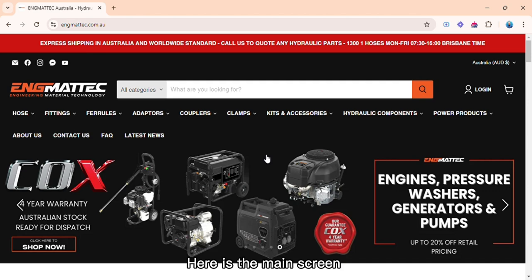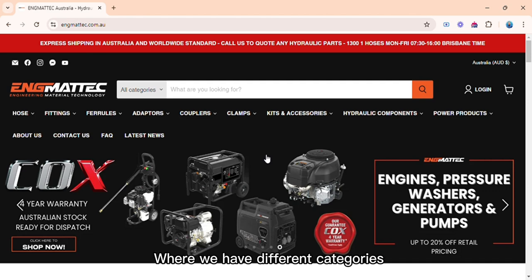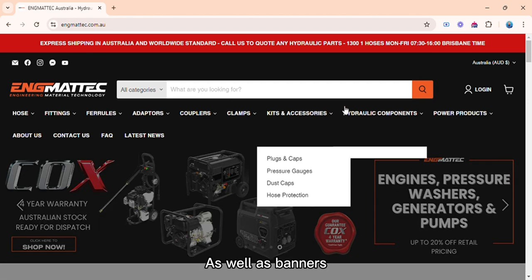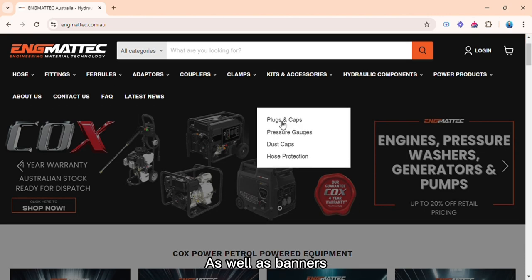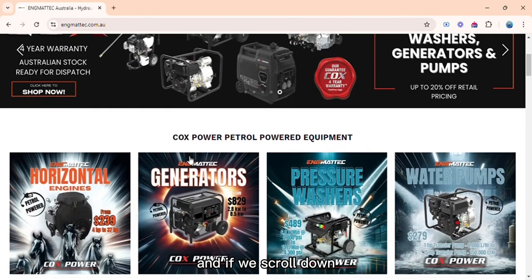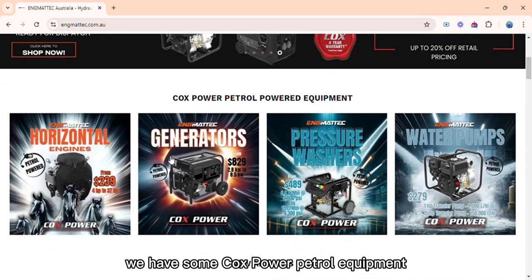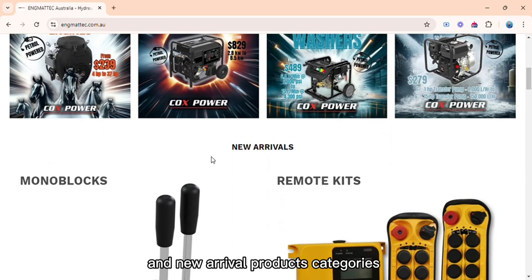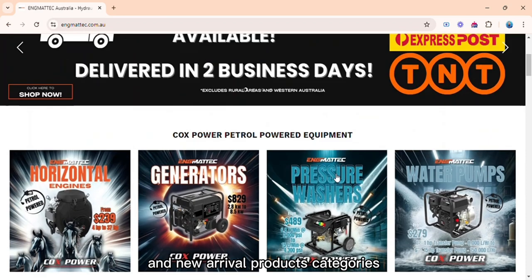Here is the main screen, where we have different categories as well as banners. And if we scroll down, we have some Cox Power petrol equipment and new arrival products categories.